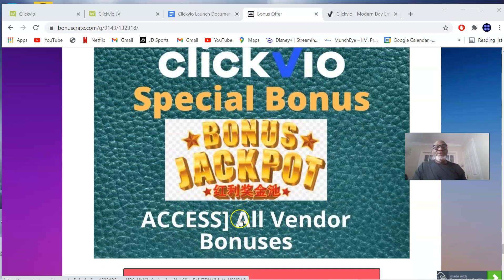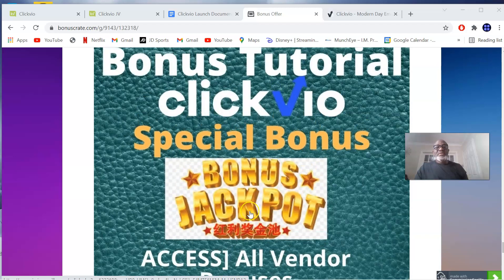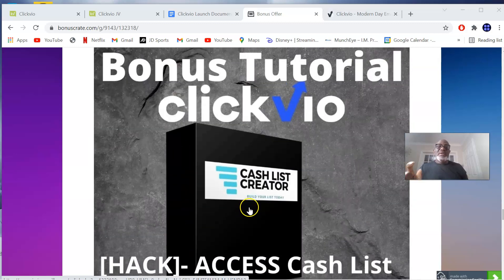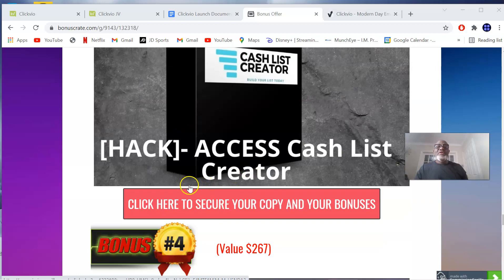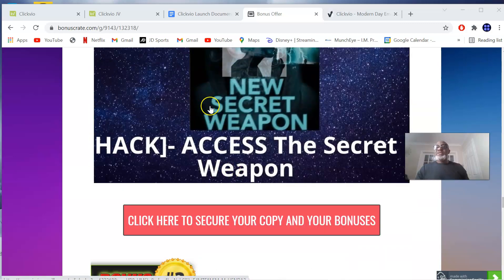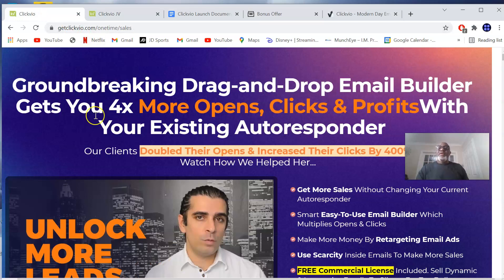Of course, we also have the vendor bonuses, which I'm going to show you as I review this product. These are all the bonuses you're going to be getting once you decide to pick up ClickView through me by clicking any of the red buttons, as of the 18th of November at 11 a.m. Eastern Time. Once you click, it's going to take you through to the sales page of ClickView where you can pick up this product.